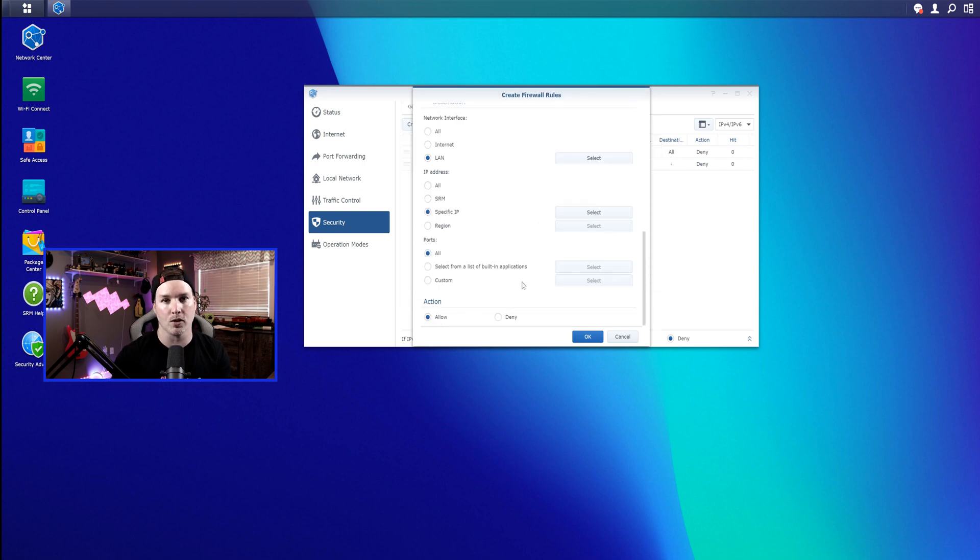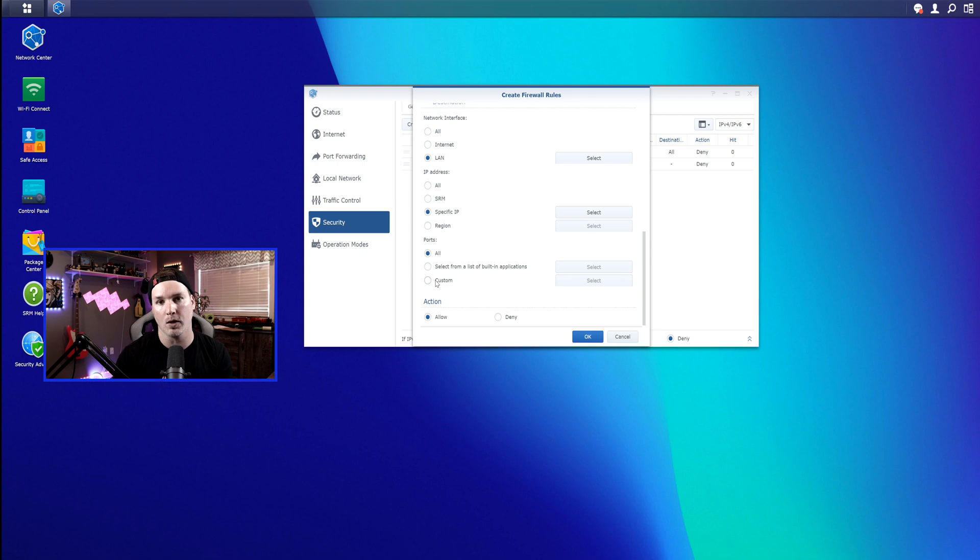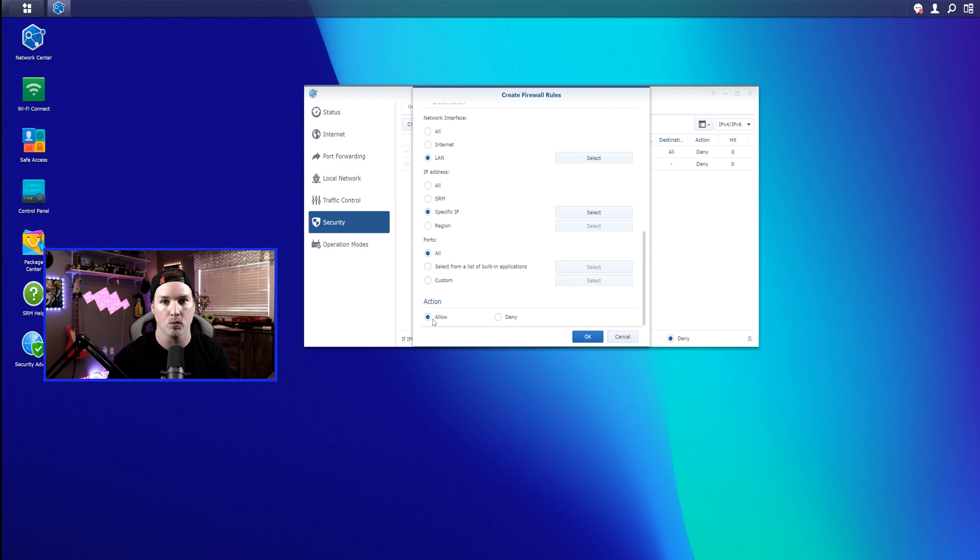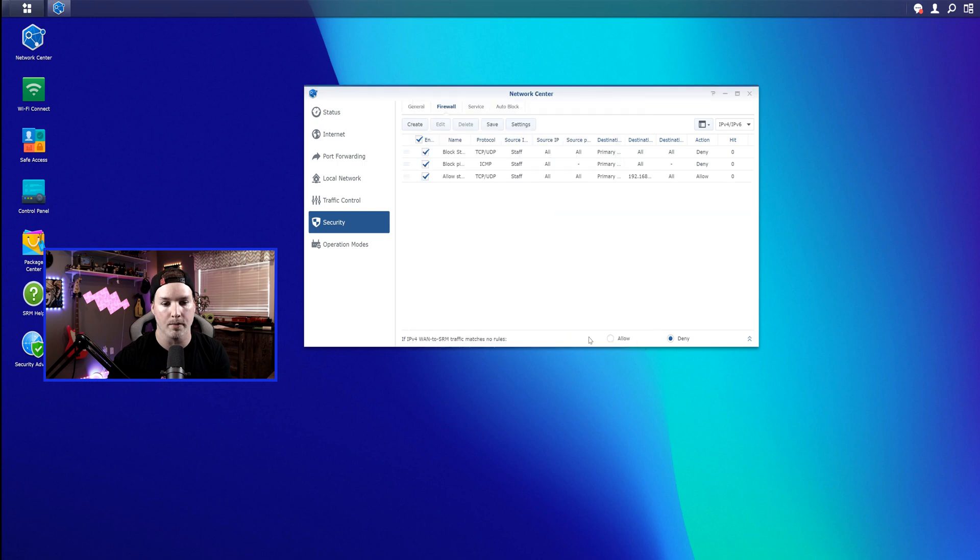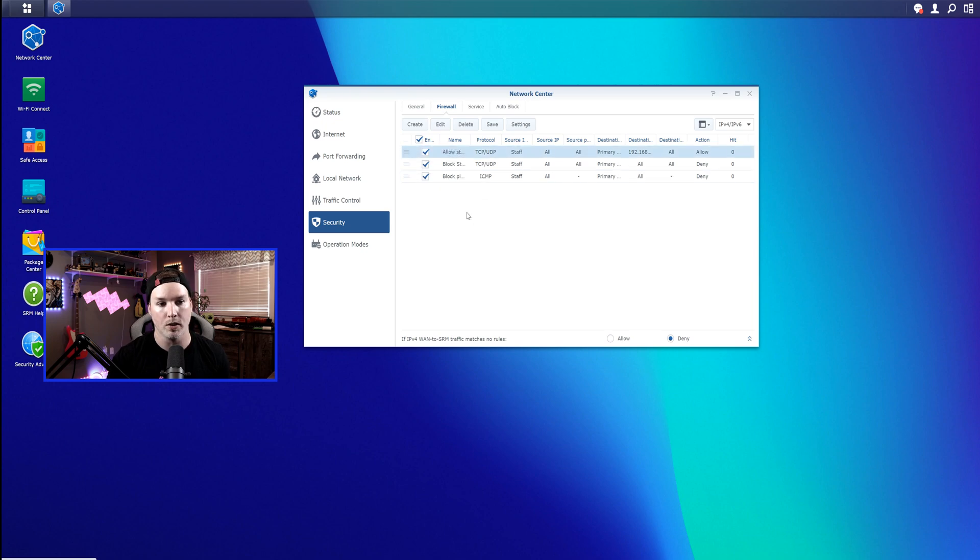You could also select certain ports. So if you wanted them to only access Synology surveillance station, you could put in the custom port there, and that's all they would be able to get to. Right now, I'm just gonna leave it at all, and the action will be to allow, and then we'll press OK. So if we press save right now, this still wouldn't work because the allow rule is under the block rule. So we need to drag this up to the top, and then press save.